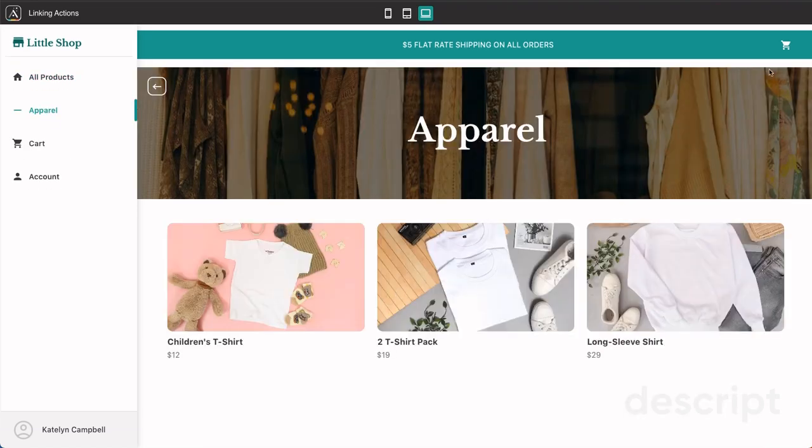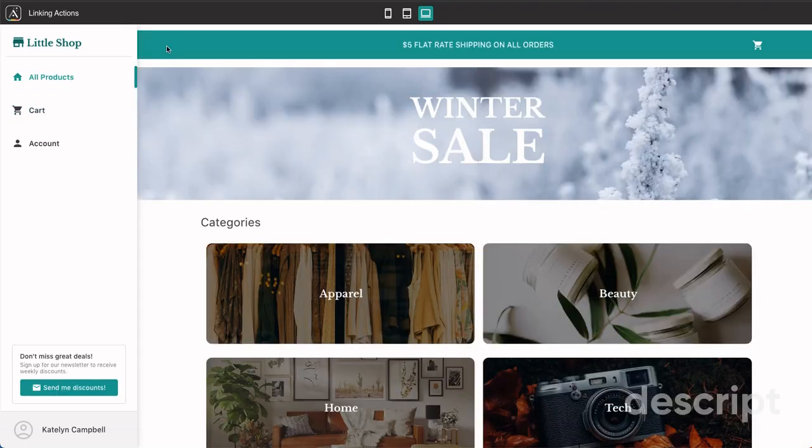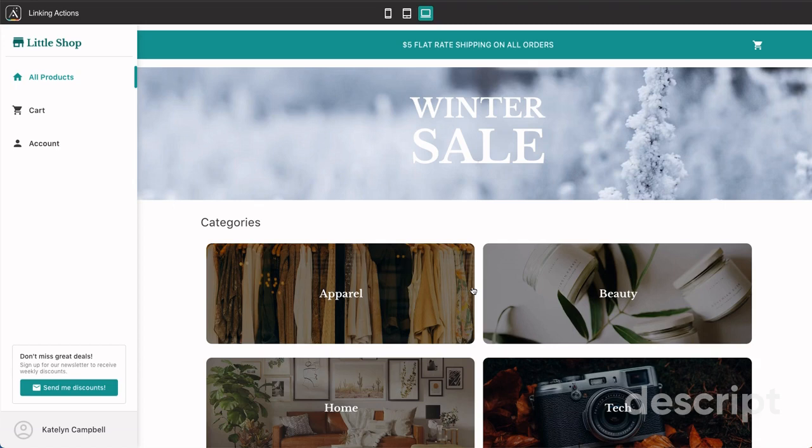Now we're at the apparel page. We go ahead and we click into the cart, and when we hit back, all of a sudden we're taken back to this main all products page with the categories. This makes a disjointed experience for our users because they actually wanted to go back and look at the rest of what was going on in the apparel section. But instead, we're making them start that experience over again.